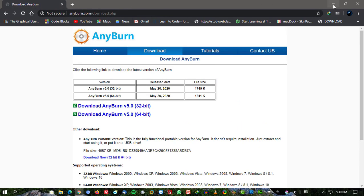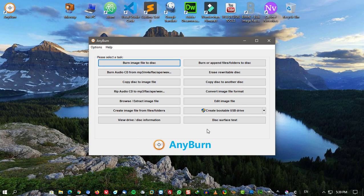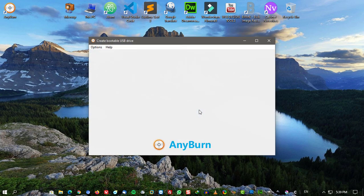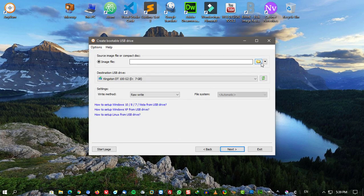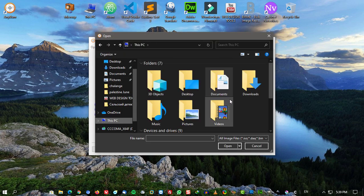Rip audio CD to MP3, FLAC, APE, WMA, WAV files. Copy disc using sector by sector method.